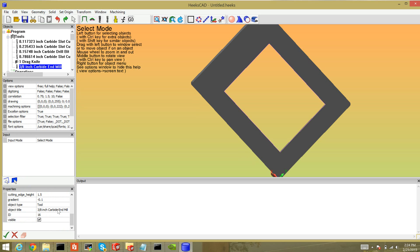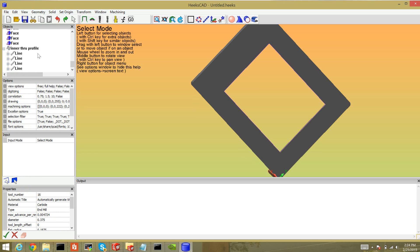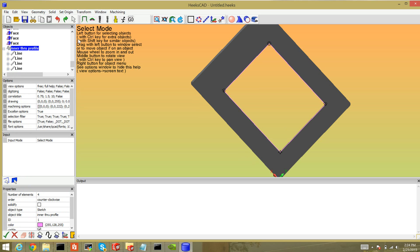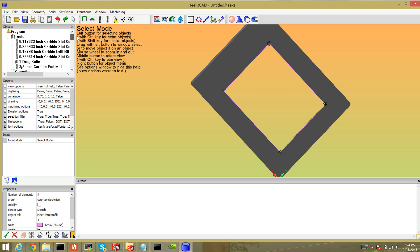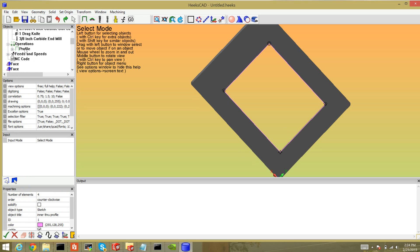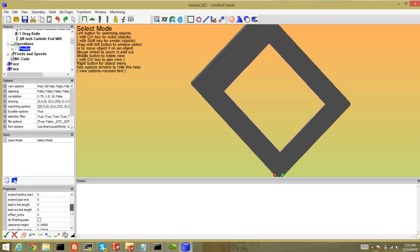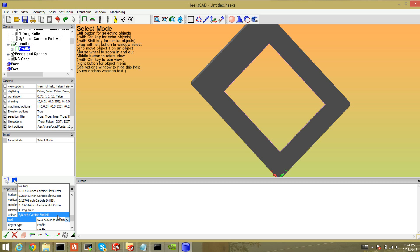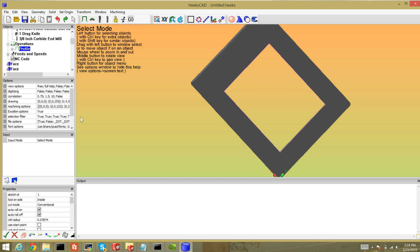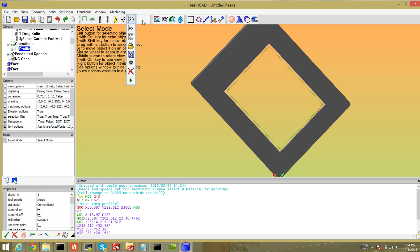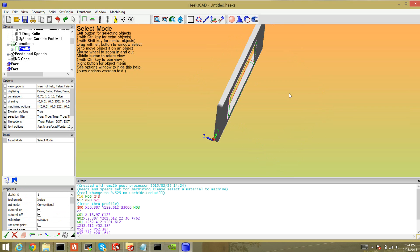Let's go back to my sketch. I already added my profile. Let's change the tool it was using to my 3/8-inch end mill. Now I can generate some G-code by clicking the Go button — it's actually labeled G0. It does some processing and there it is. Red lines are rapid moves; green lines are cutting moves. This looks pretty much right.